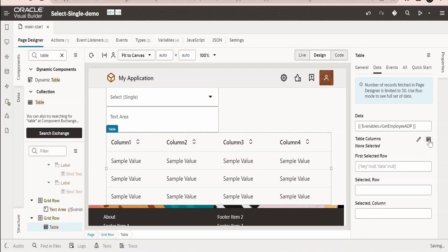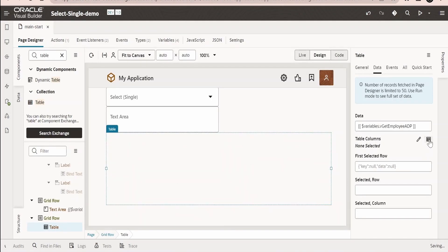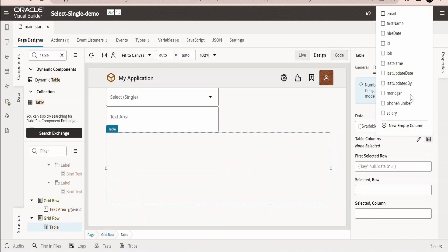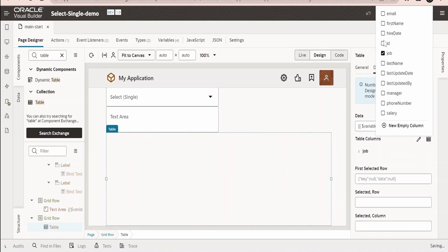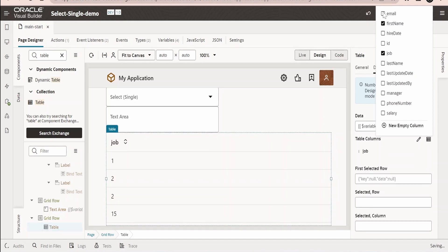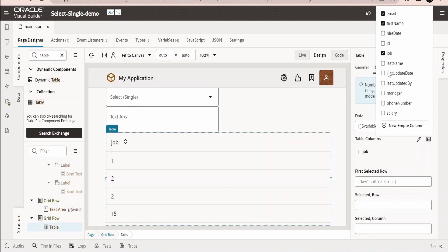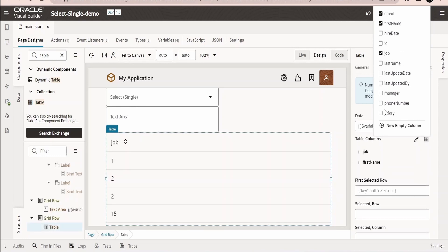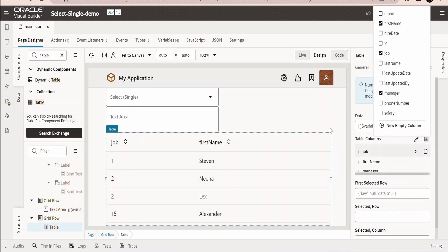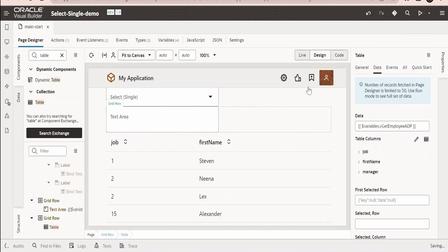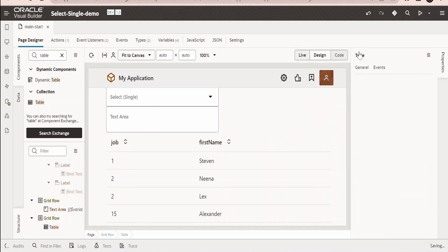Next go to the data. Go to fx, drag this ADP and drop it over here. Click on save. Next we need to add the table columns. Click on this and select job ID, first name, email address, and the manager name. Done.